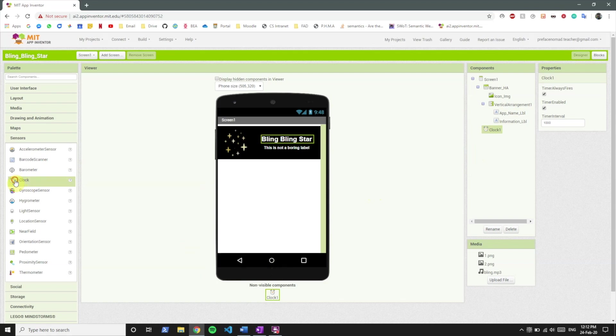So we're going to include two clocks. Okay so for starters we're going to keep the timer enabled of clock one and clock two's timer disabled.